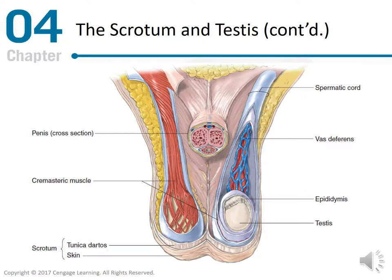Below you will see a diagram of the scrotum and testes. This is figure 4.4, the underlying structures of the scrotum. This illustration shows portions of the scrotum cut away to reveal the cremasteric muscle, spermatic cord, vas deferens, and the testes within the scrotal sac.